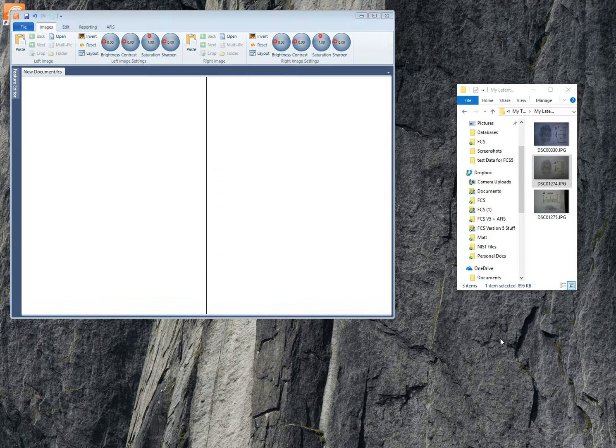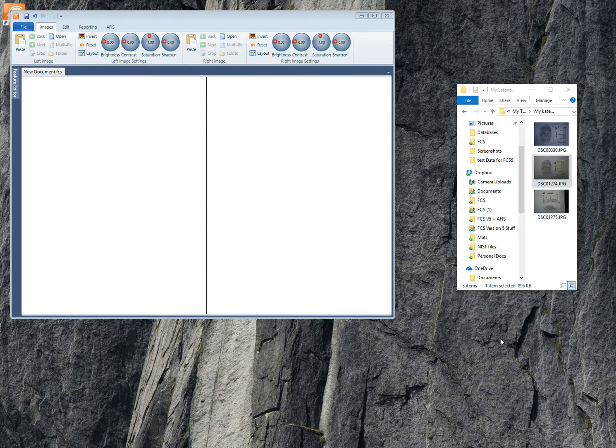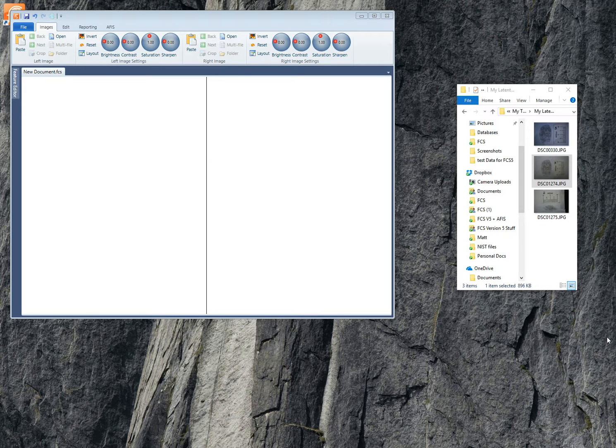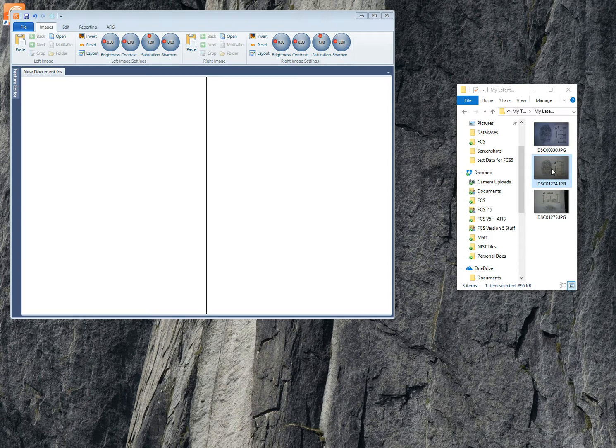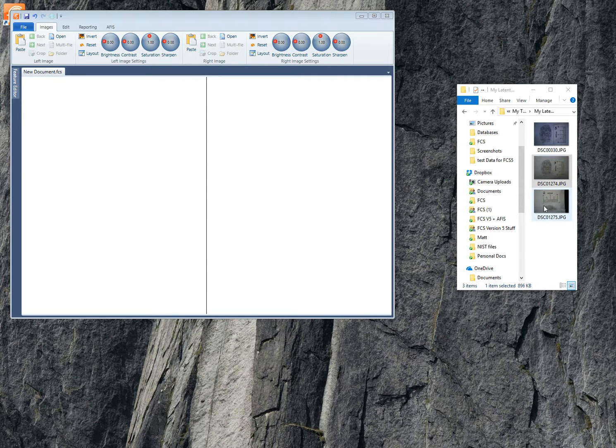I'm going to demonstrate how to search a latent on the FCS software if it has the APHIS tool. Now the first thing you need is a latent and I have some in this field over on the right of the screen and I've got three latents in this particular folder.